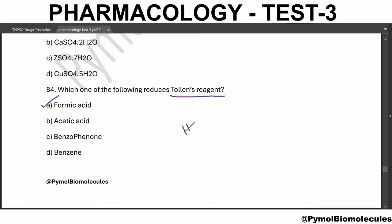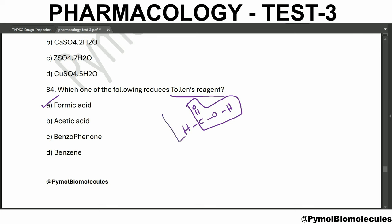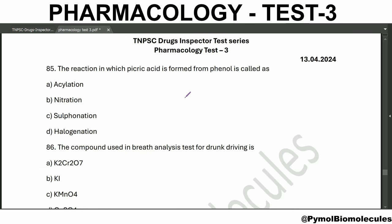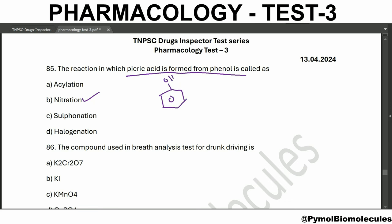Which of the following reduces Tollens' reagent? Formic acid. The structure of formic acid is HCOOH - it contains a carboxylic acid functional group and also an aldehyde functional group, so this part reduces Tollens' reagent. The reaction in which picric acid is formed from phenol is called nitration - the phenol is nitrated to form picric acid.